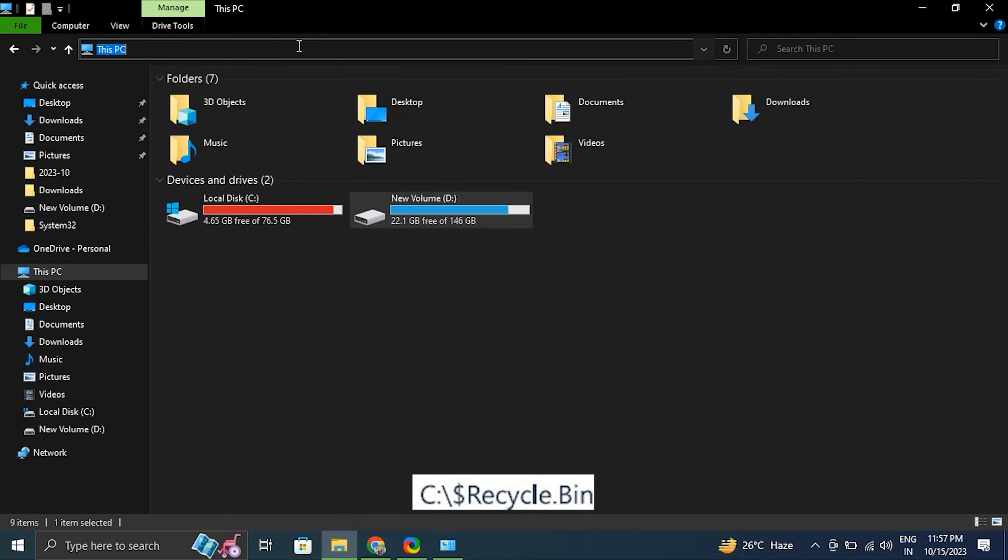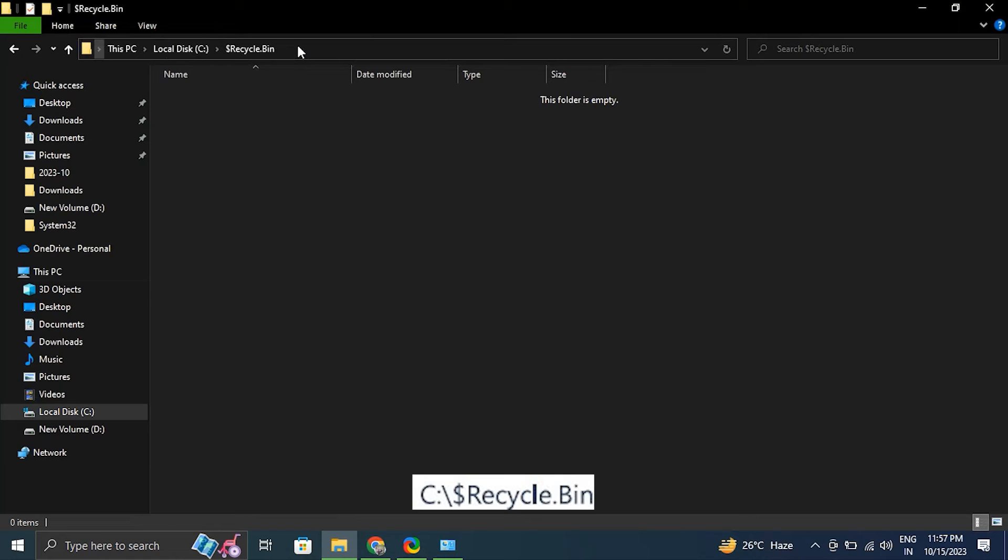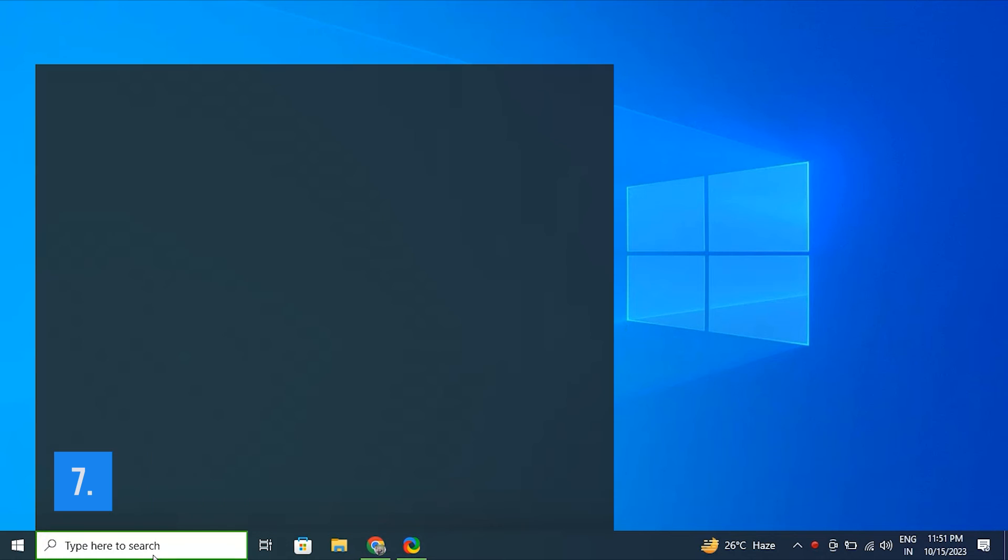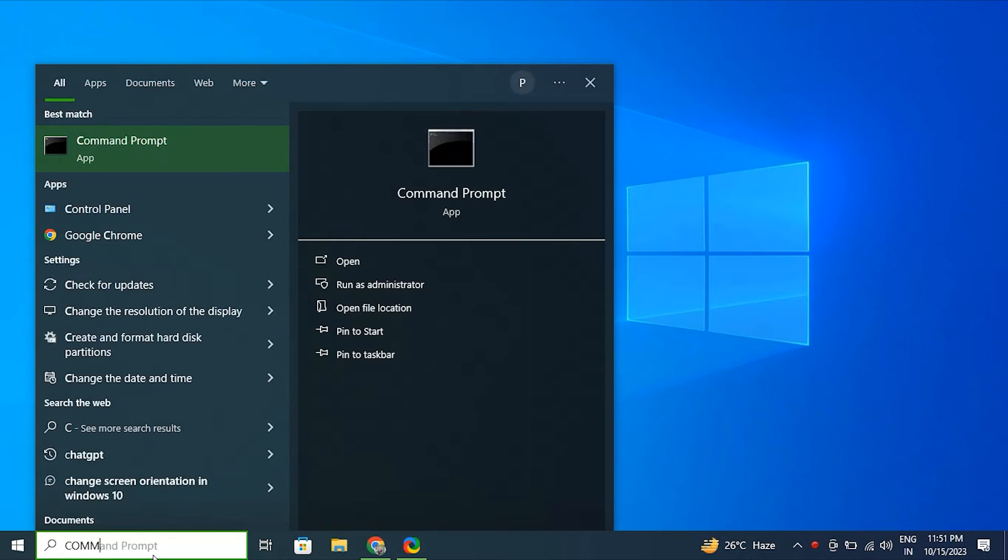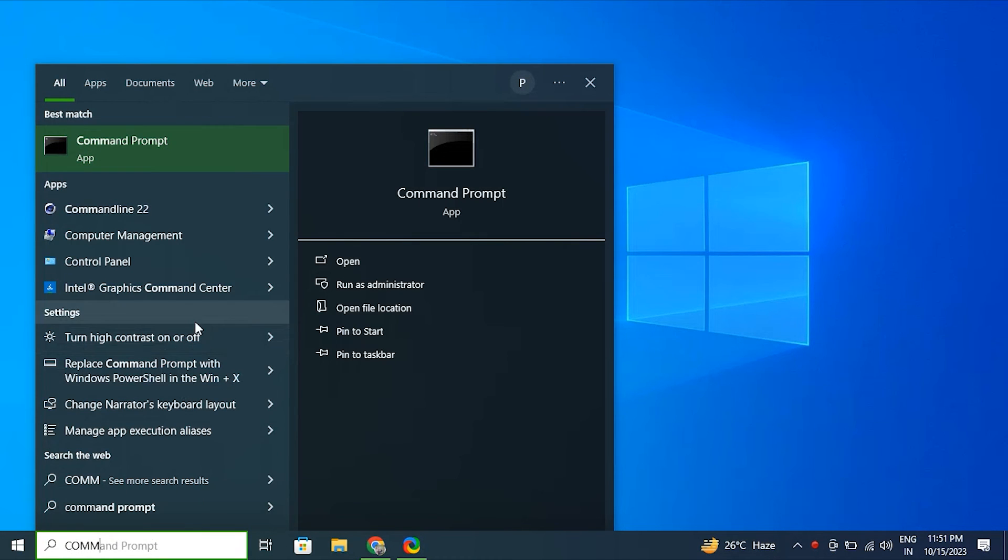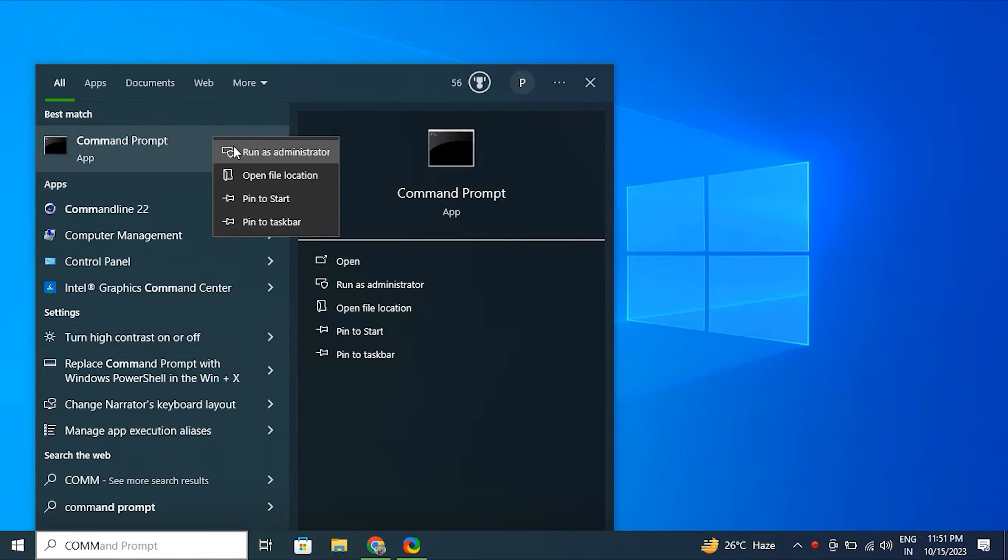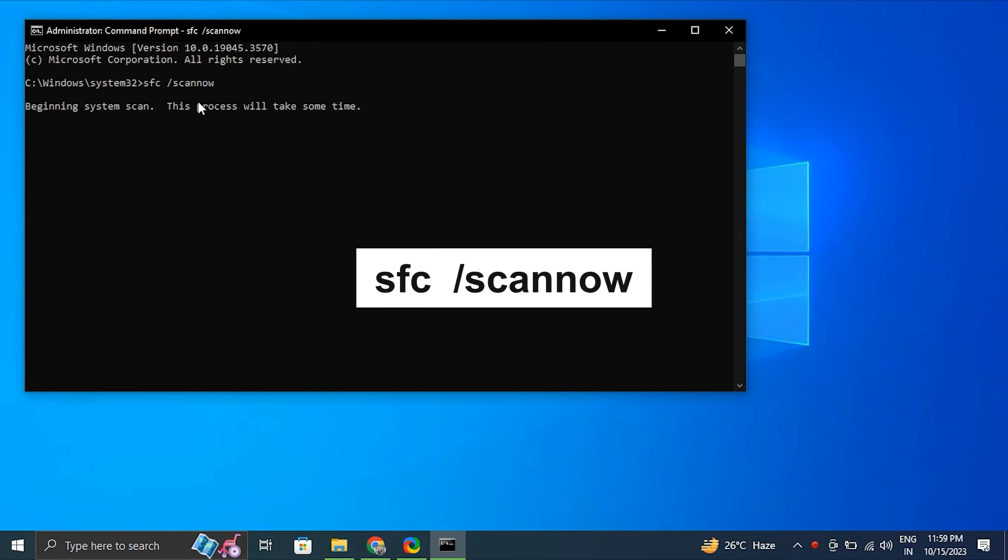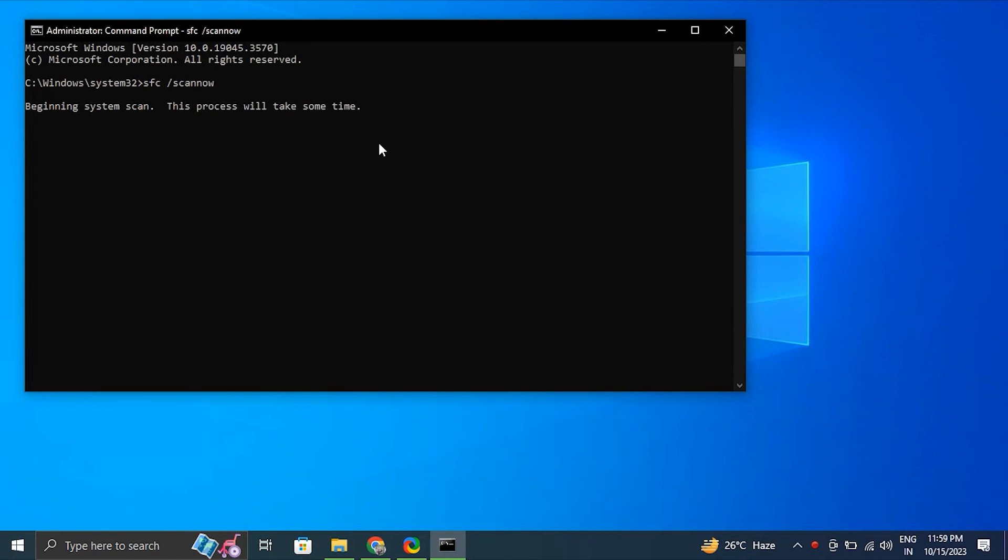Number seven, run SFC scan. For this, search for Command Prompt, right-click the top result and select the Run as Administrator option. Type the following command to perform a quick fix on your PC: sfc /scannow. Be patient and wait till the scanning is complete.